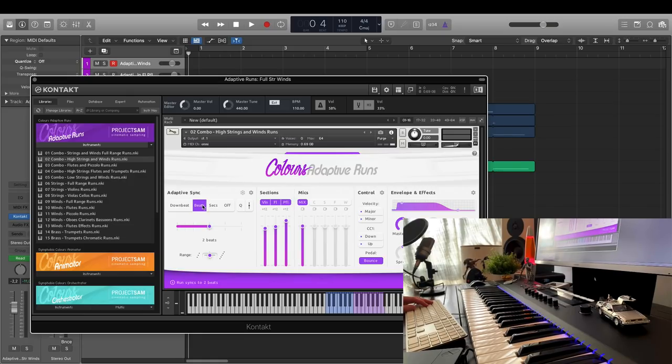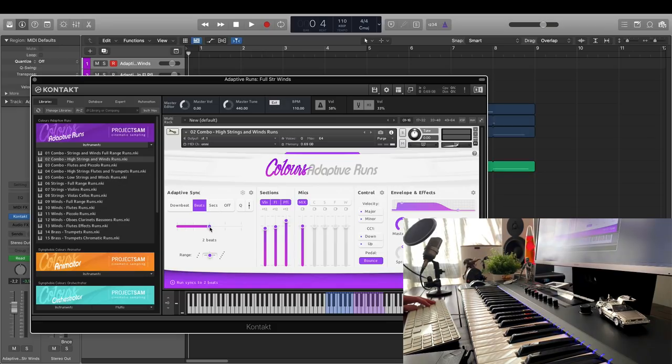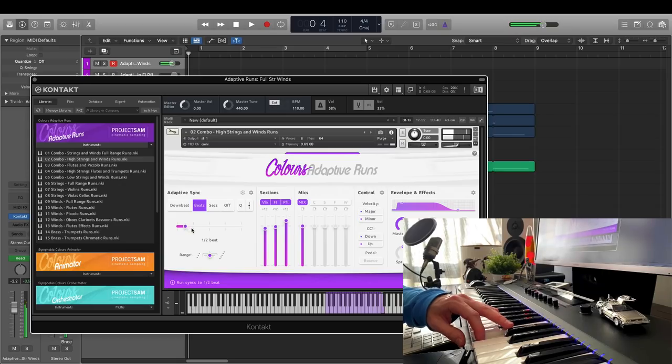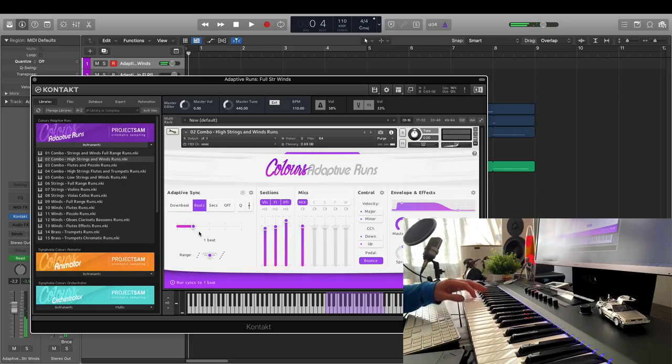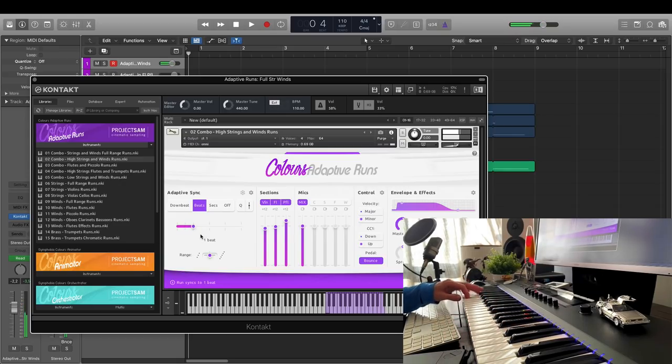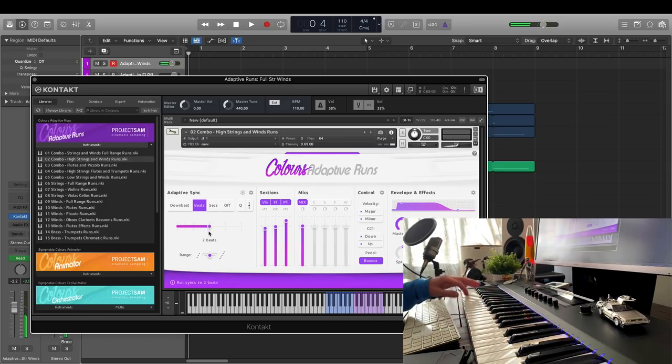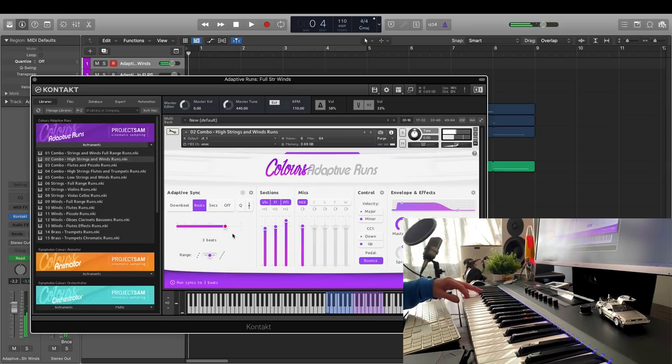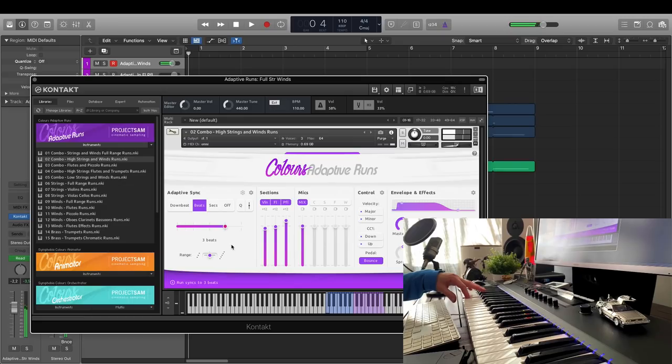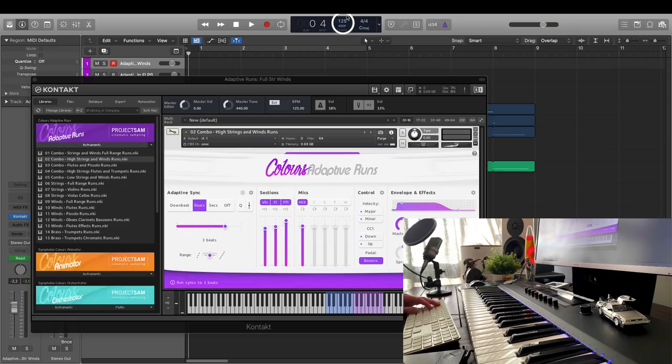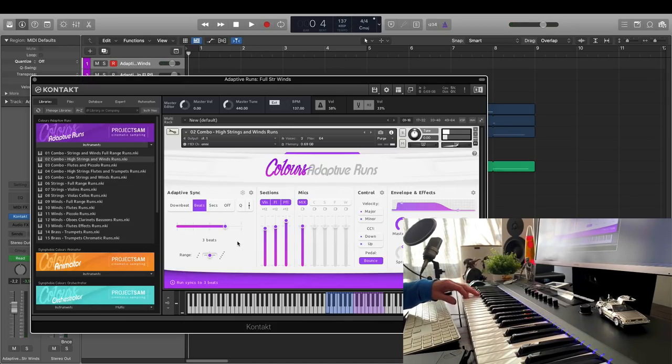We're now in beats mode. Here, you can set a fixed number of beats for your run. That means it's tempo-based. If I now change the tempo drastically, you will see that I can still use the same beat slider, but the runs will have adjusted accordingly.